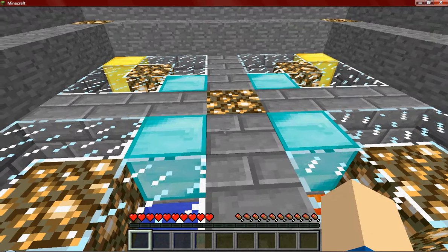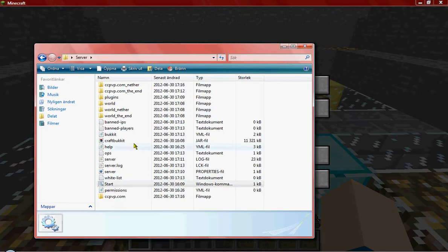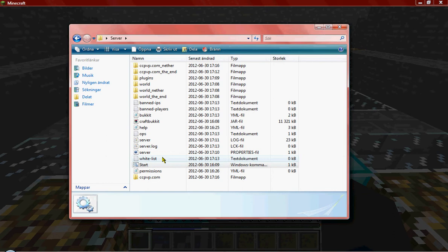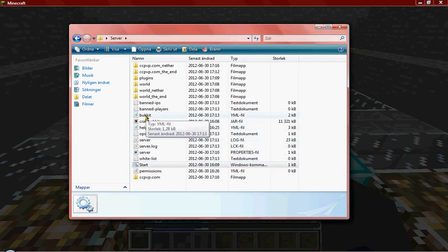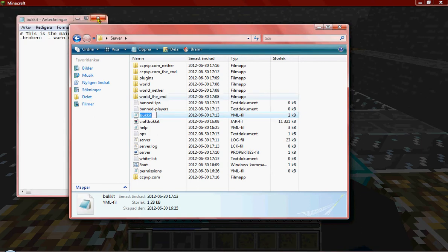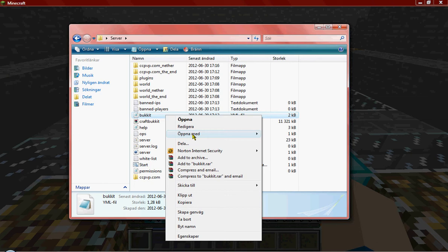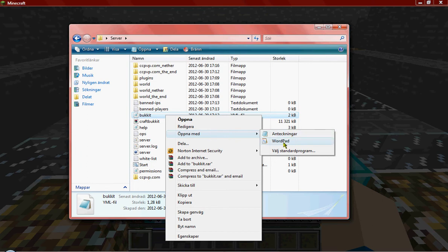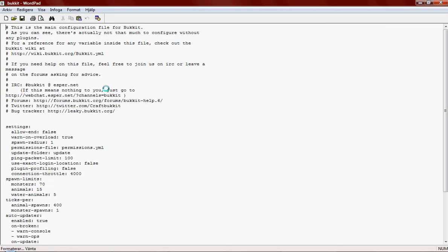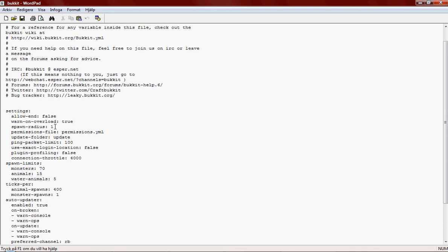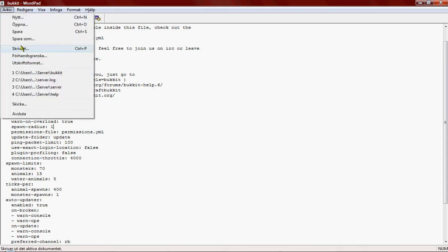The first thing you wanna do is go to your server properties and go to the bucket folder. You don't want to open it in WordPad. When you open it up, you are going to see the spawn radius. It is going to be set to 16, but you want to change it to 1, and then you are going to save it.